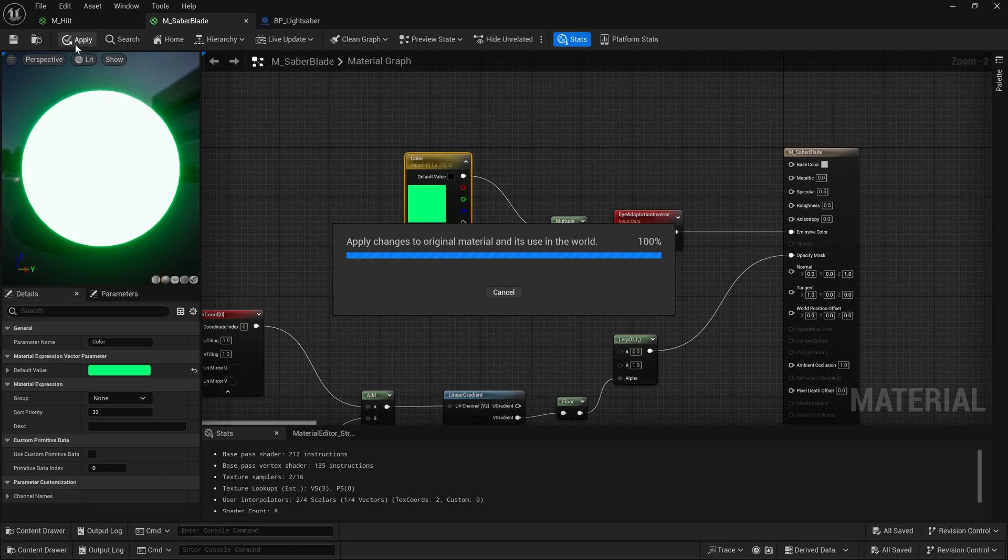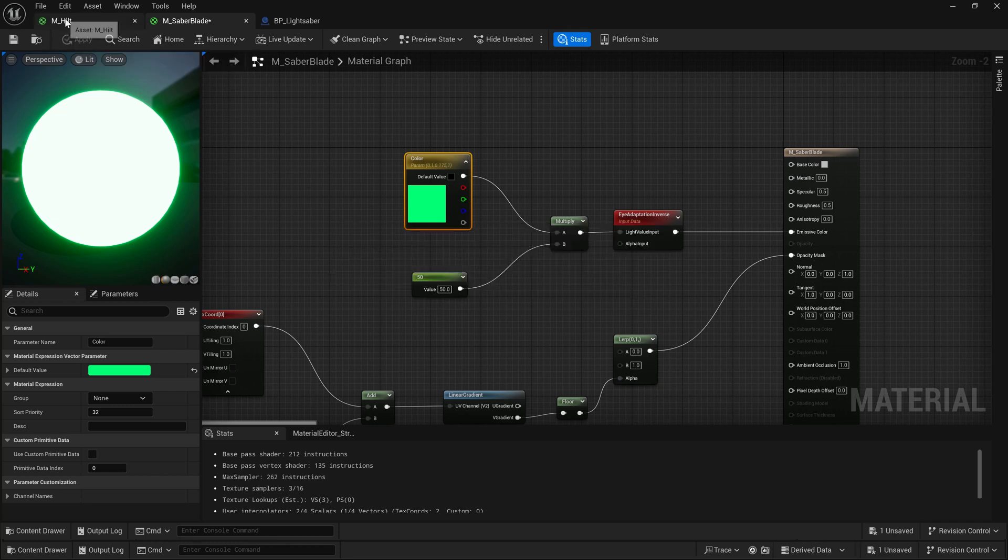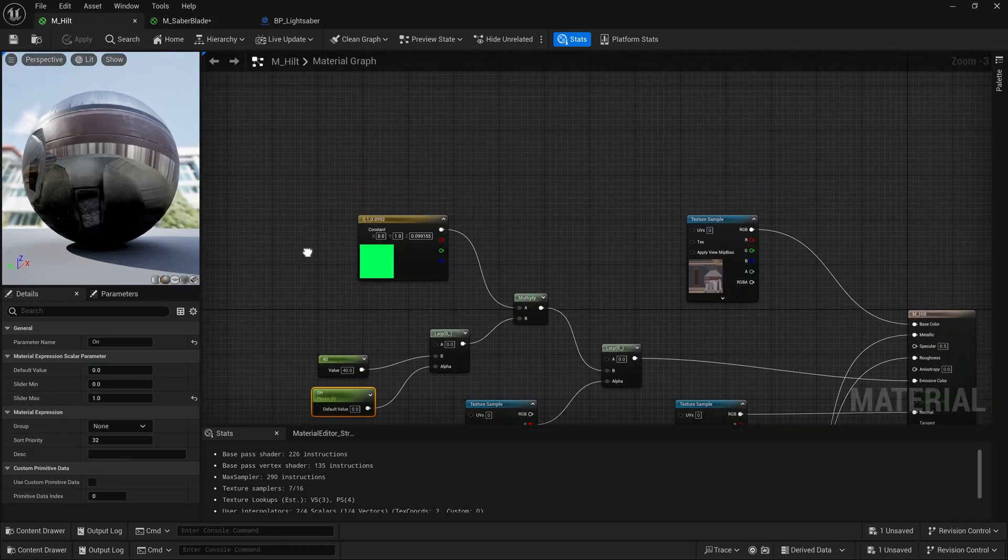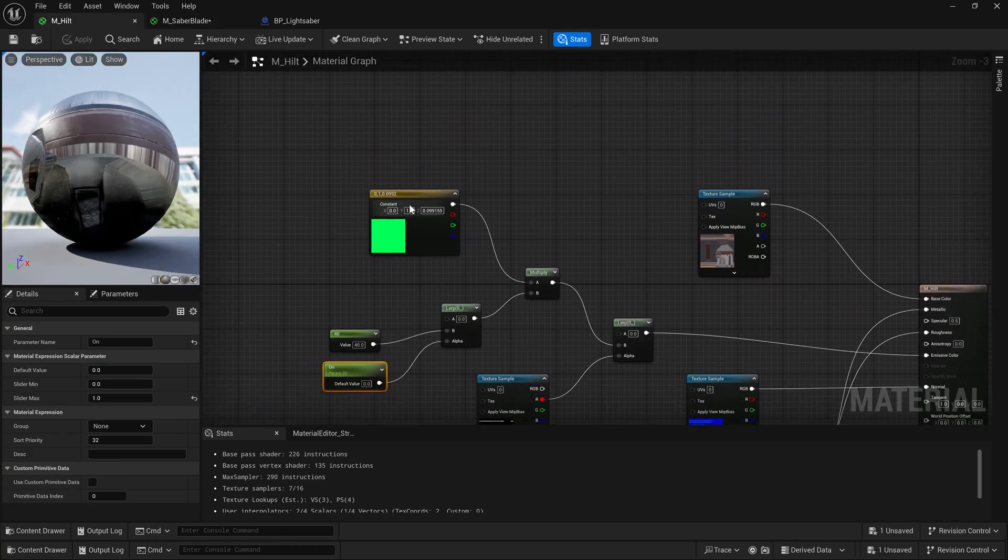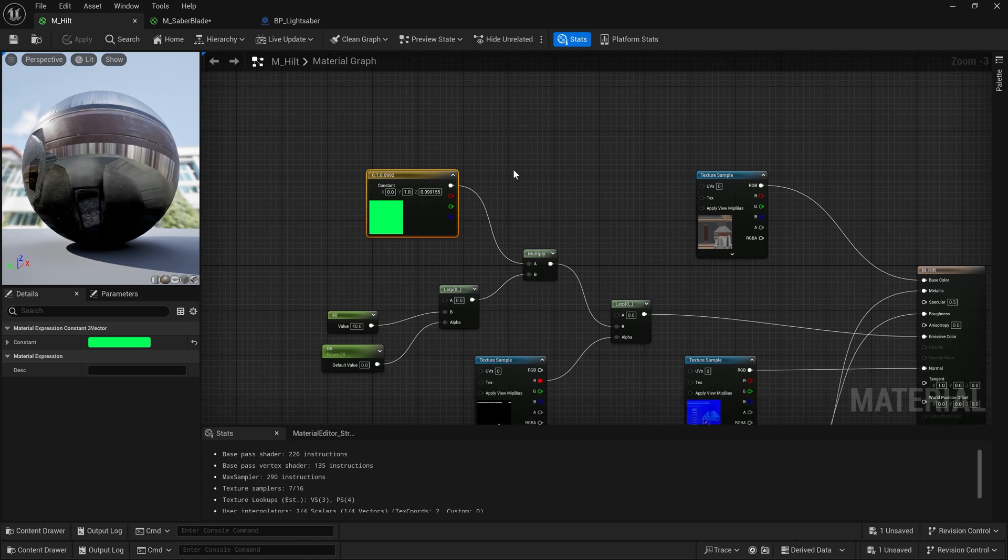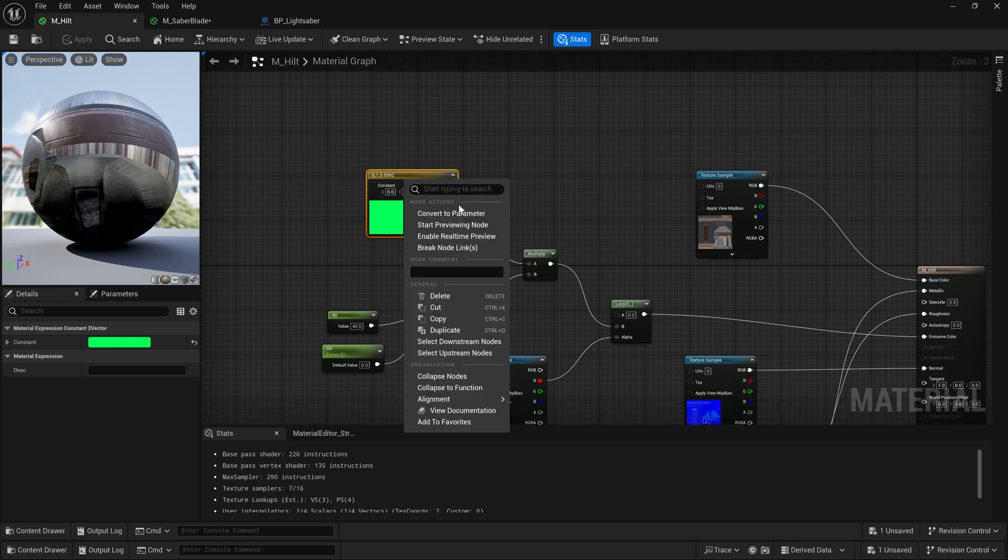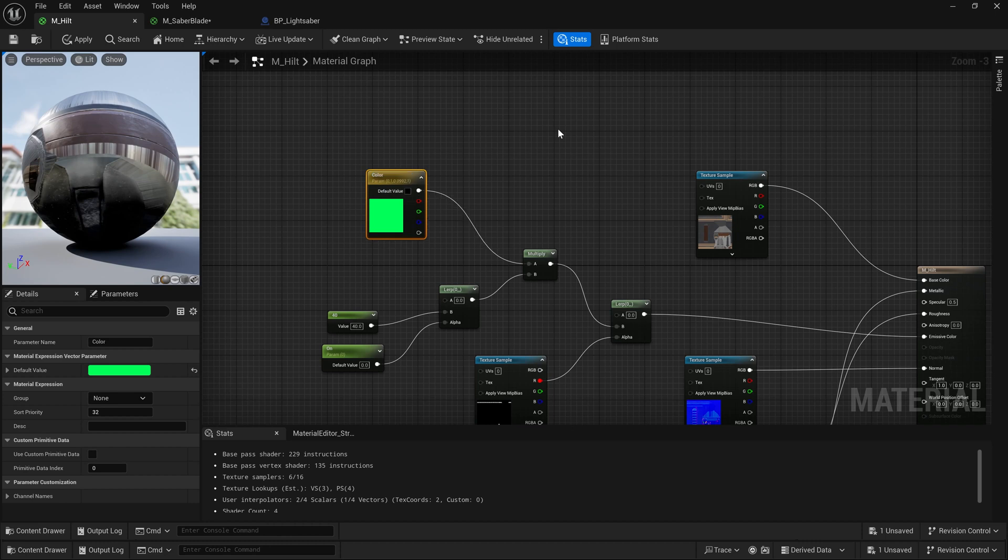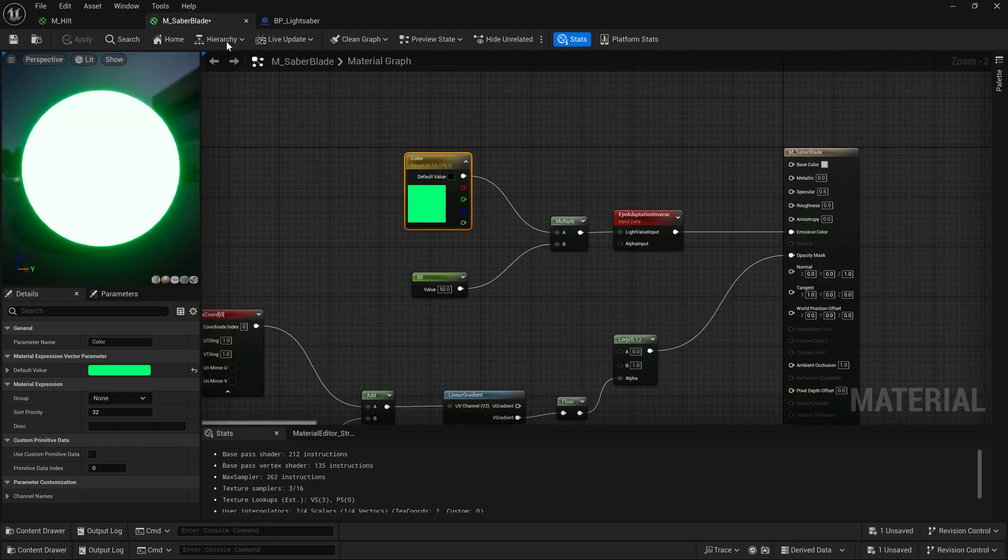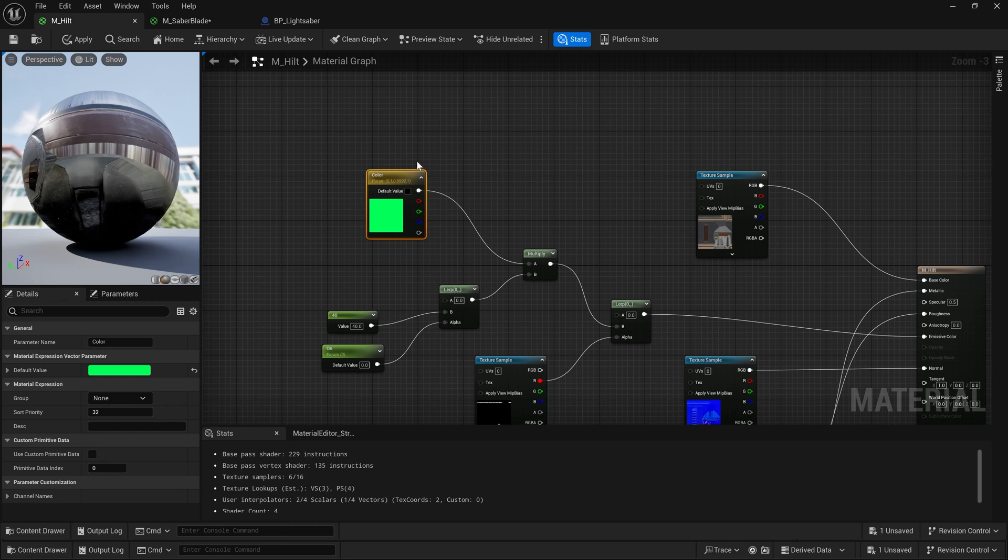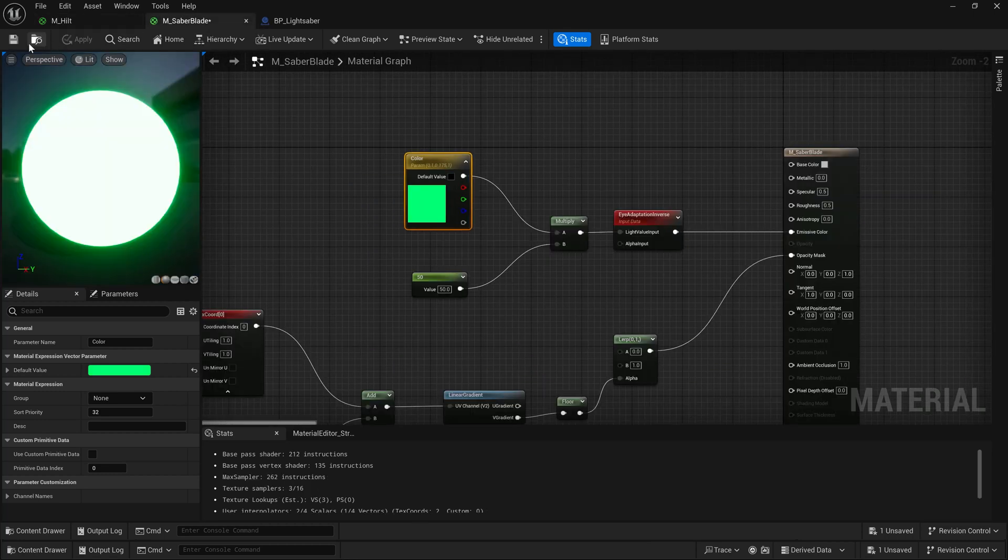We want to come to the hilt, which also has an emissive, and we want to do the same exact thing. We're going to find the emissive color here, right-click, convert to parameter, and name this one color as well. Now, it's really important that both of these nodes in both materials are the same exact name, the same exact capitalization, and no space at the end of them.